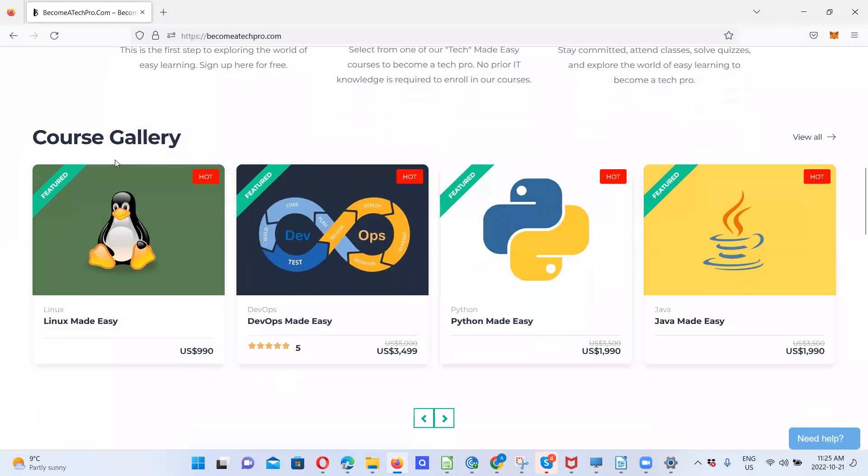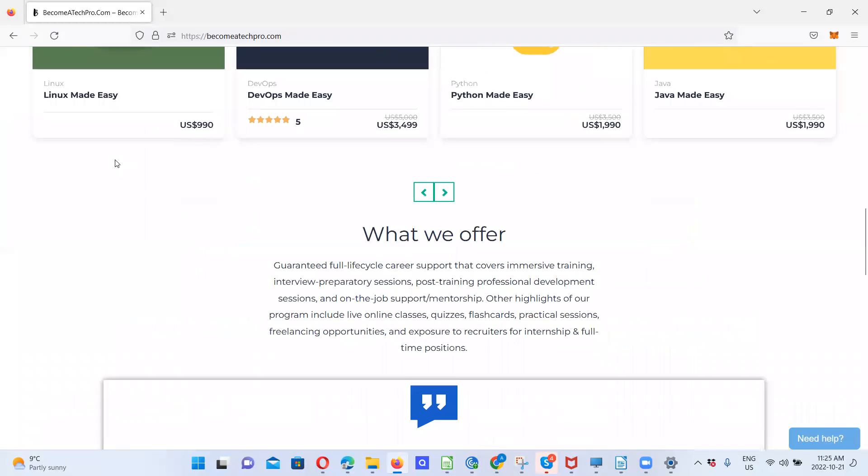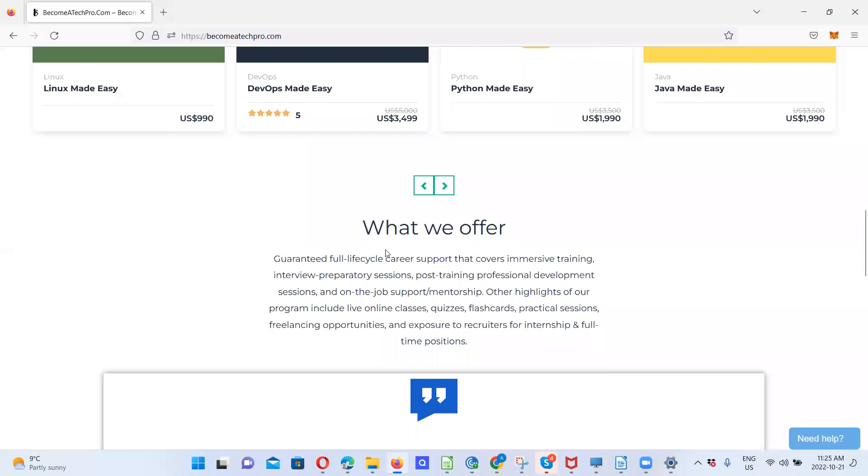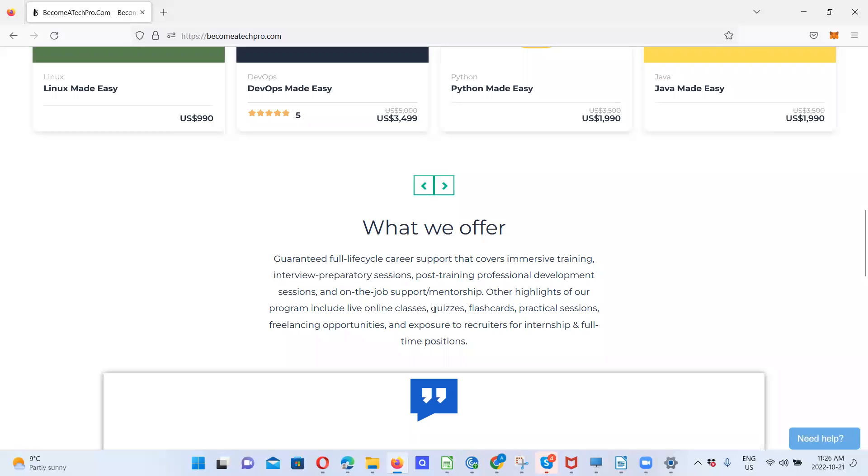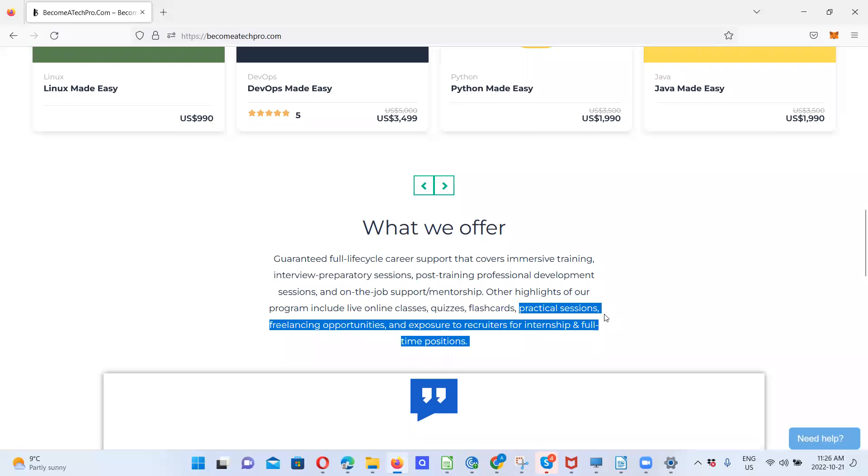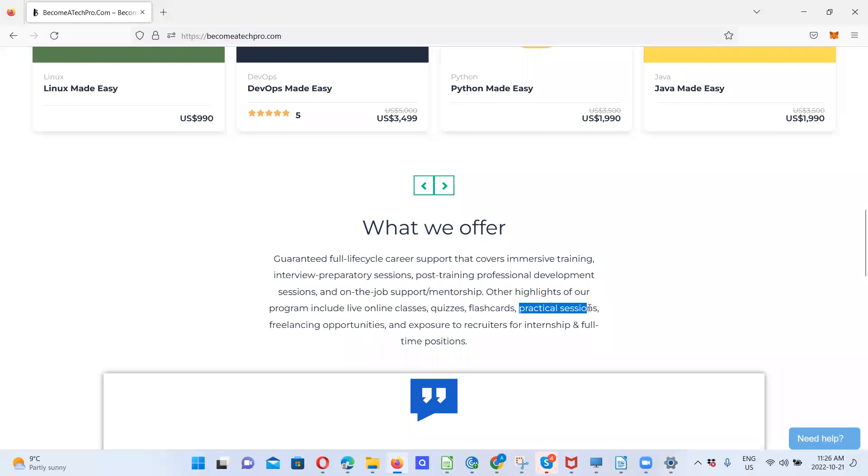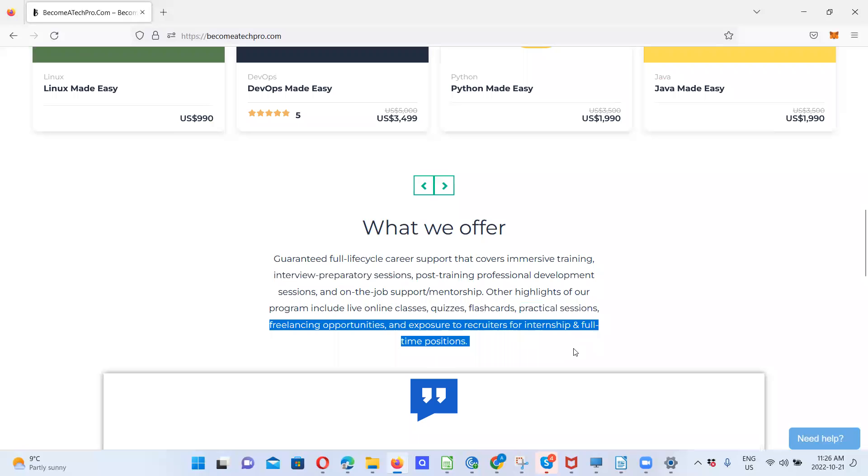These are the courses and looking at what we offer, we offer a guaranteed full lifecycle career support that covers immersive learning, interview preparatory sessions, post-training professional development sessions, and also on the job support and mentorship. Other highlights of our program include live online classes. These classes will be recorded and the videos will be made available to the registered students. We will have quizzes, flashcards, and practical sessions for our trainees. Also, there'll be freelancing opportunities and exposure to recruiters for internship and full-time positions.